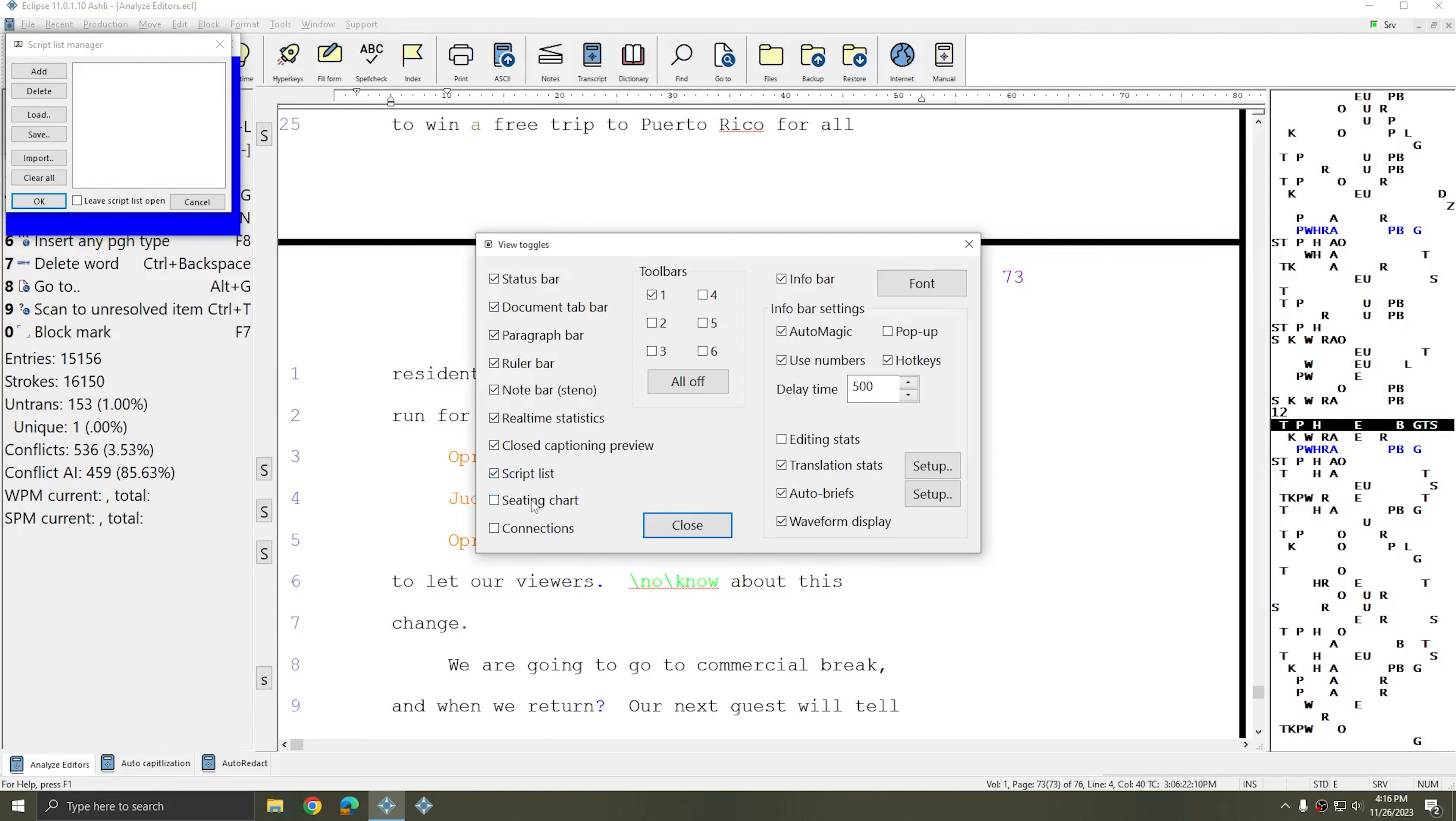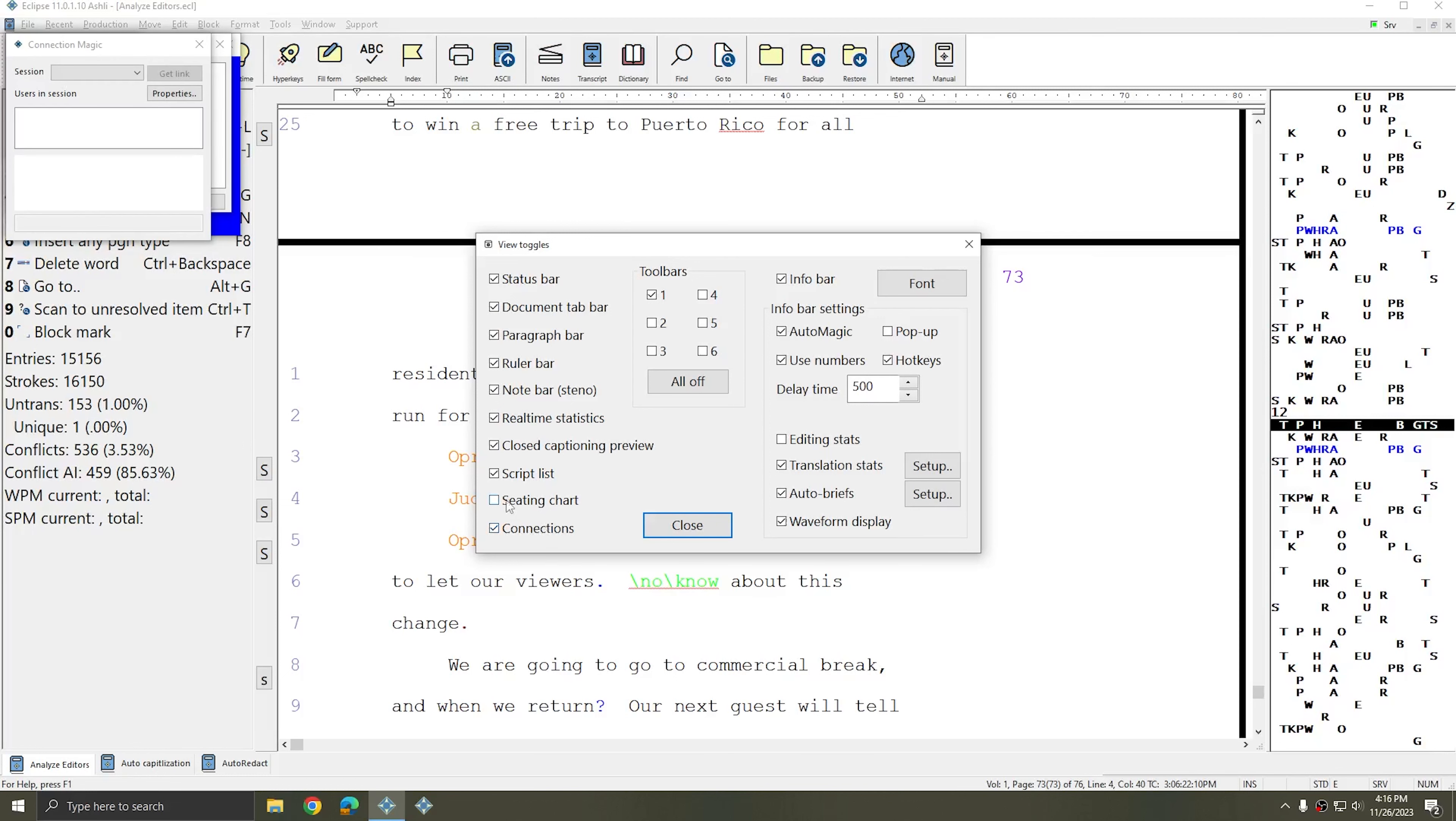Script List, the Seating Chart if you have multi-channel recording setup, and the View Connections window if you're a Connection Magic user. All these windows are available to be turned on and off right within the View Toggles window.